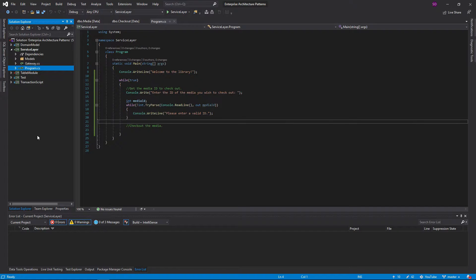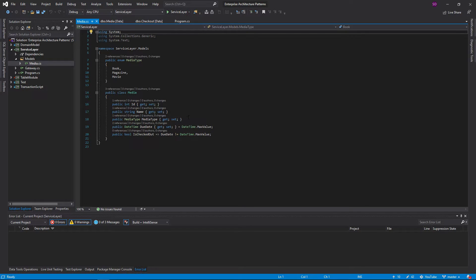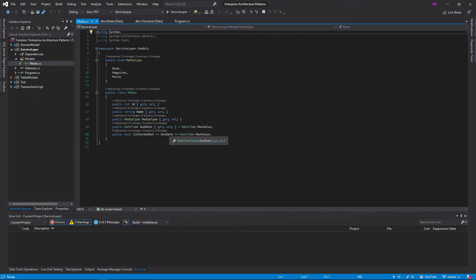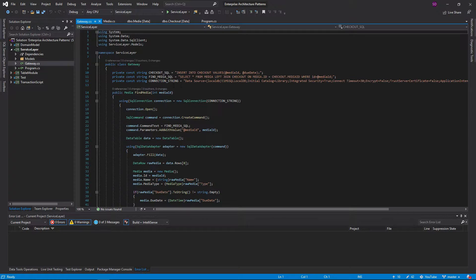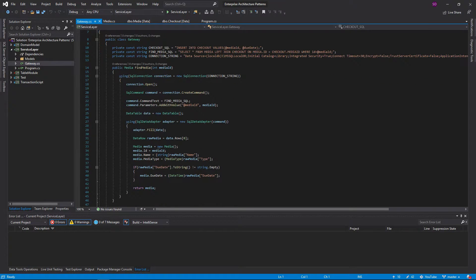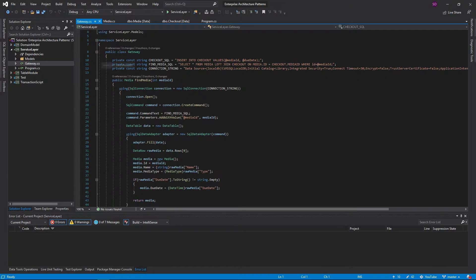Before we get started, let me show you some classes I've already made. We have a model for our media which has the ID, the name, and the media type, along with a due date and an isCheckedOut property — basically, if it has a due date, it is checked out; if it doesn't, it's not checked out yet. We also have a gateway object that talks to the database, so we can get a media by ID and insert a checkout. It's a helper class we'll be using for this demonstration.